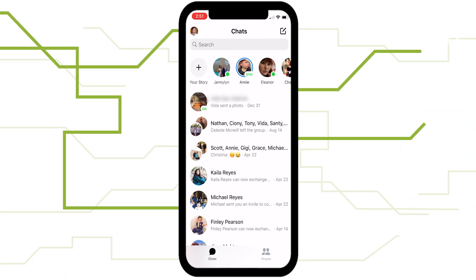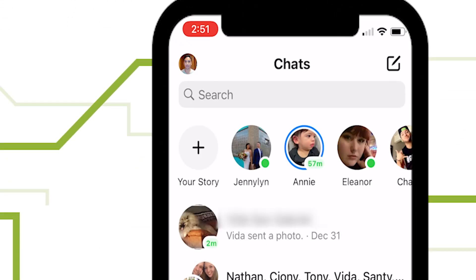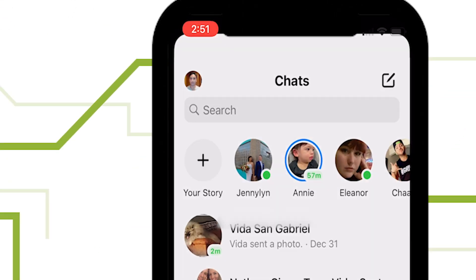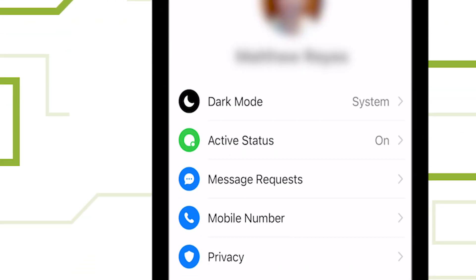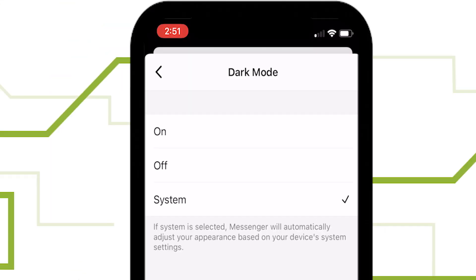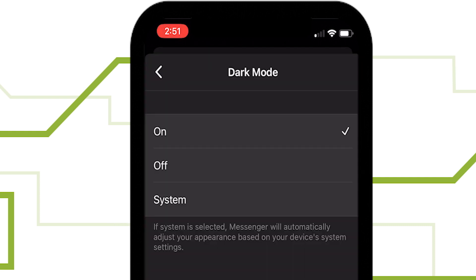Tap your profile photo in the top left corner, and dark mode is the first setting in the menu. Activate dark mode to give your eyes a break for your late-night Messenger conversations.